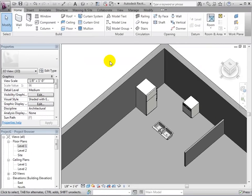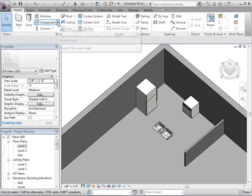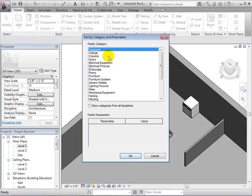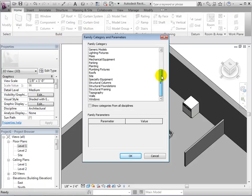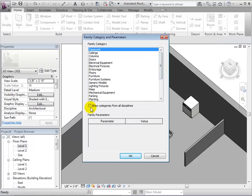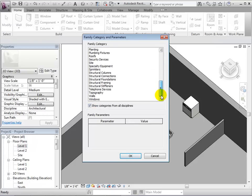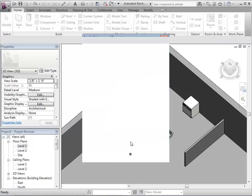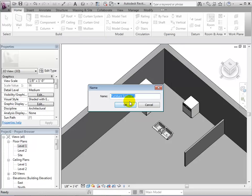To make custom components, open the model in-place tool. Now let's search for a family category that fits the component we are going to make. We can select show categories from all disciplines for more options. Since we are making a counter, let's choose furniture systems. Now we will name the new component — let's call it kitchen counter.